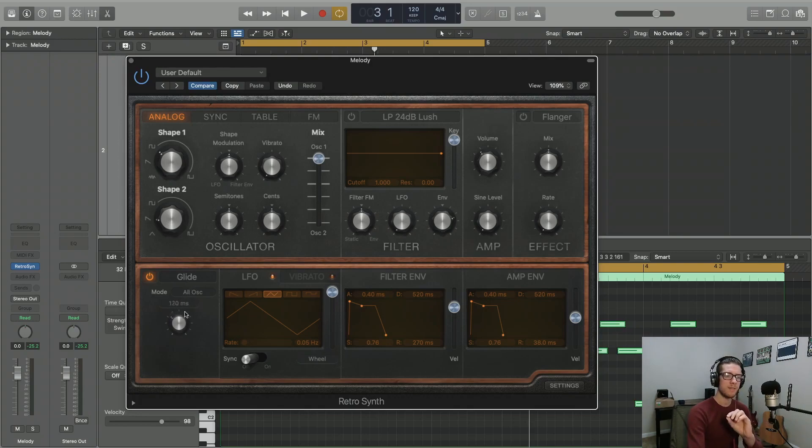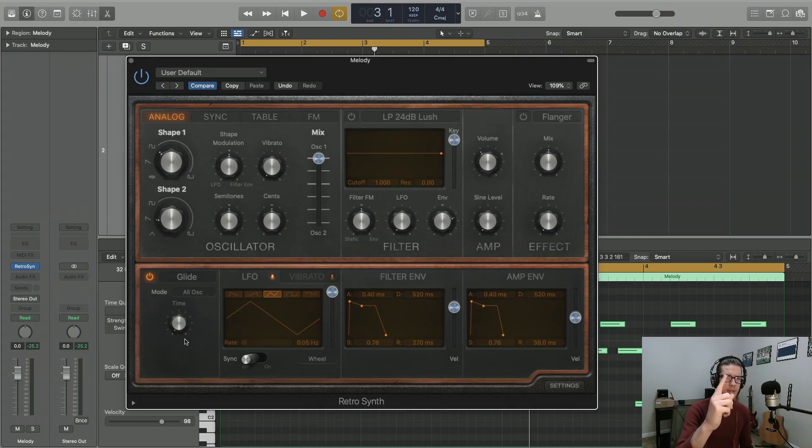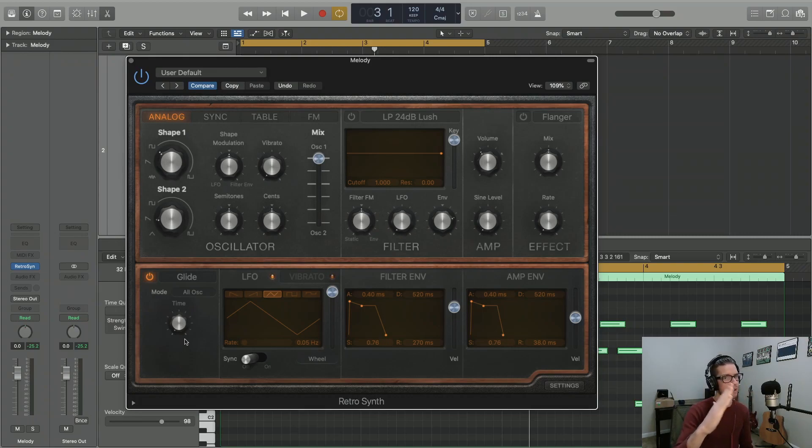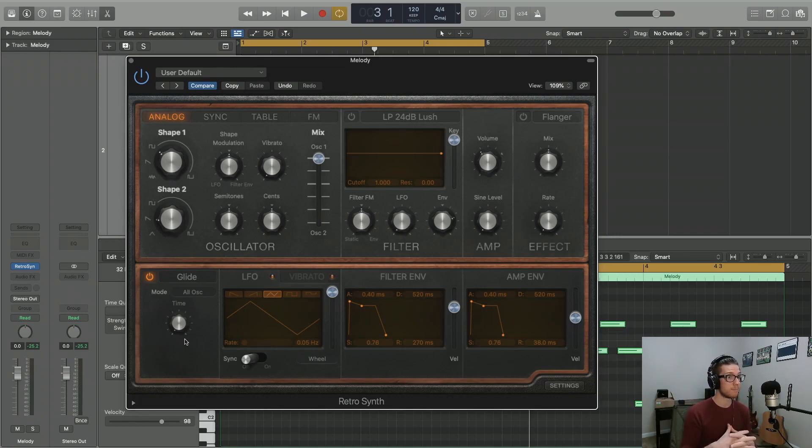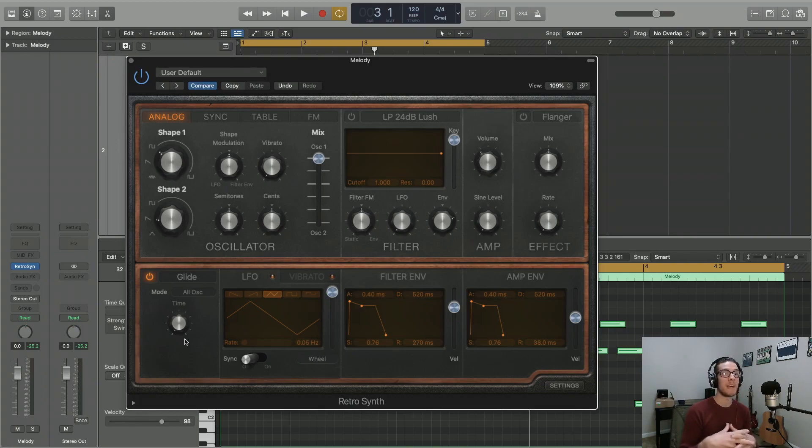So let's kind of hit that sweet spot of gliding between notes and actually reaching the next note. Because if you set your duration for too long, you're not going to reach the note by the time we're at the next note. And at that point, you're not even playing the same melody that you're supposed to be playing. So take a listen.